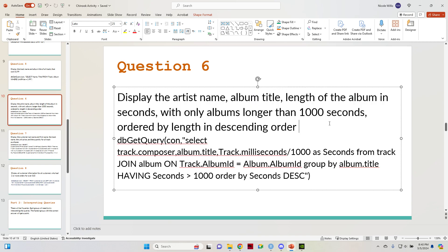Display the artist's name, the album title, the length of the album in seconds, with only albums longer than a thousand seconds, ordered by length in descending order.